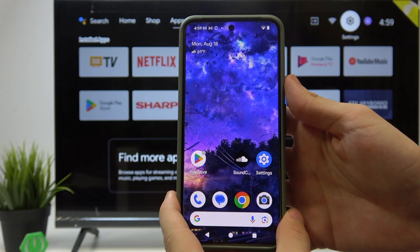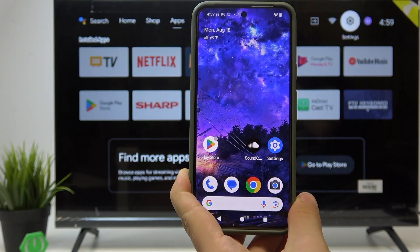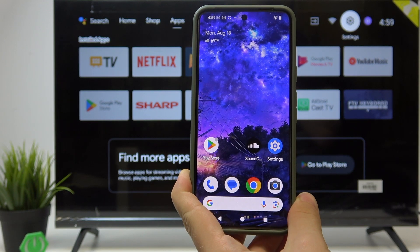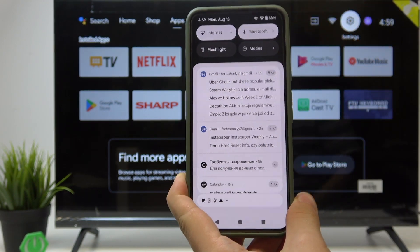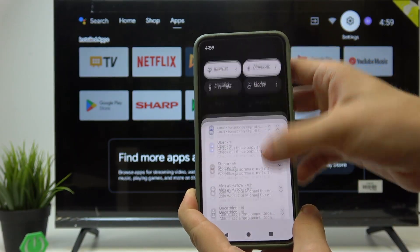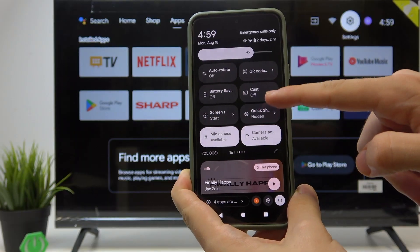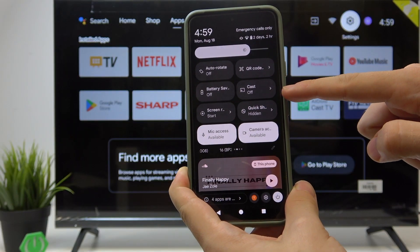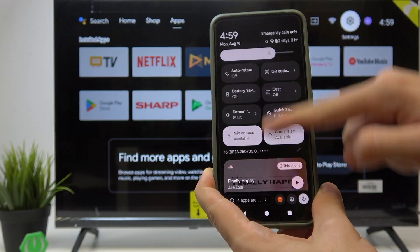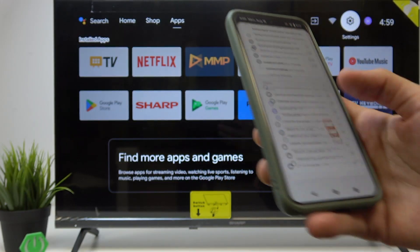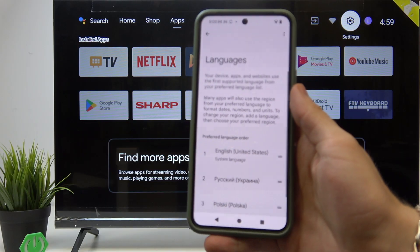Here is a Google Pixel, which I think is the most universal example. Slide down from the top of the screen twice and you'll find the Cast option. Click on it, then select your TV. If you don't have this option in your quick settings, you can go to the Settings app.